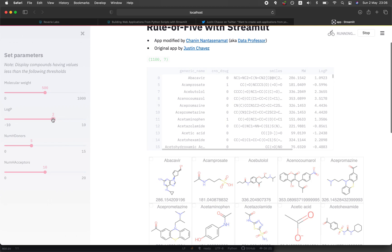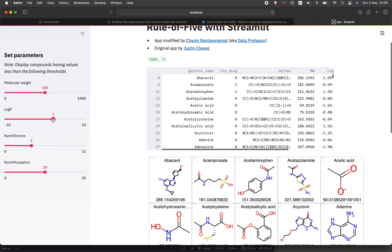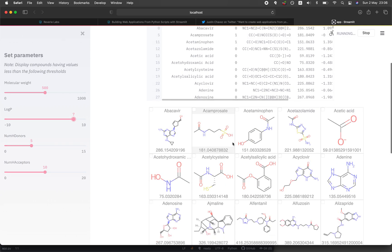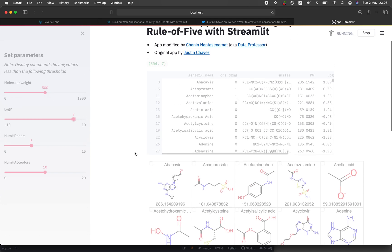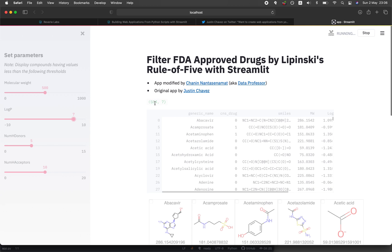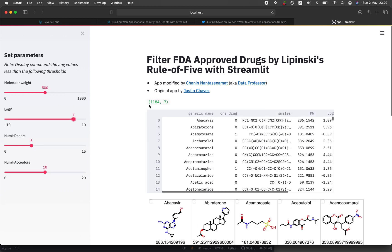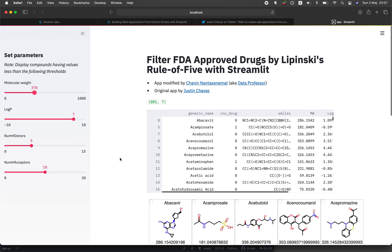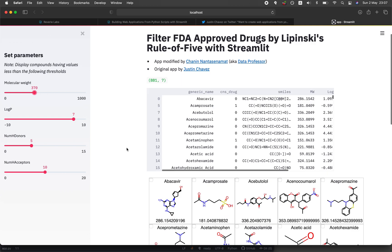These values are set as the defaults, and you're welcome to modify the thresholds as you see fit. You could increase beyond the rule of five — most drugs fall within it, but one or two parameters could exceed it and still be acceptable. As you adjust the filter values, the mols grid table updates in real time, and you can also see the number of compounds displayed in the data frame, which is handy for documenting how the threshold impacts compound count.